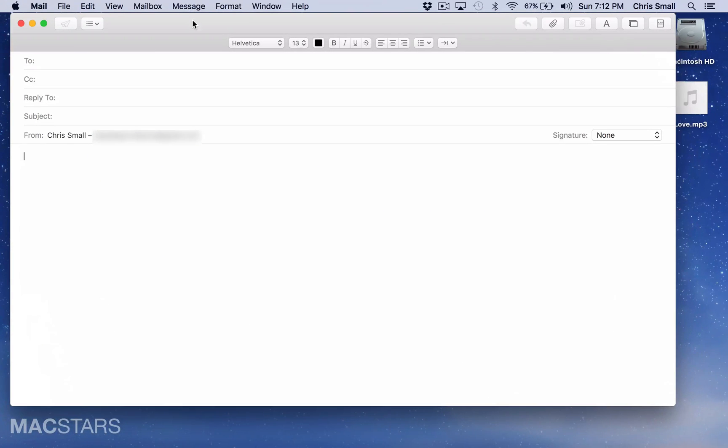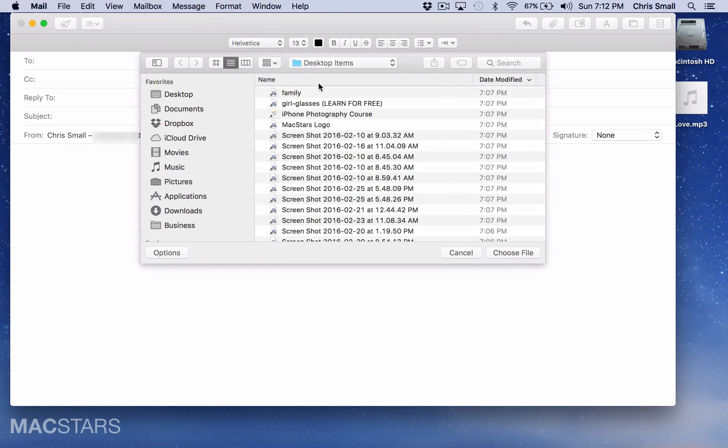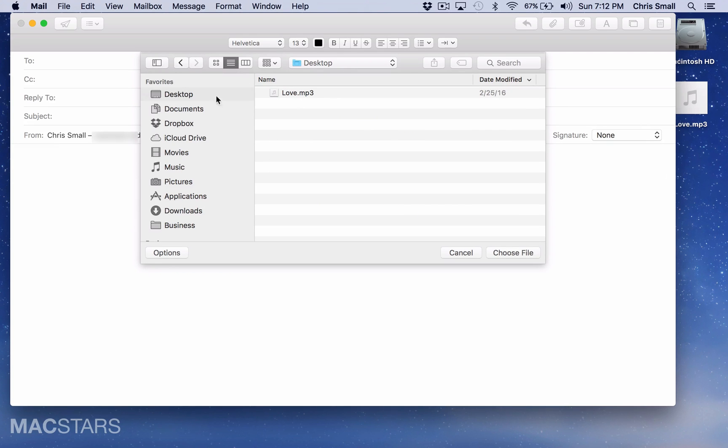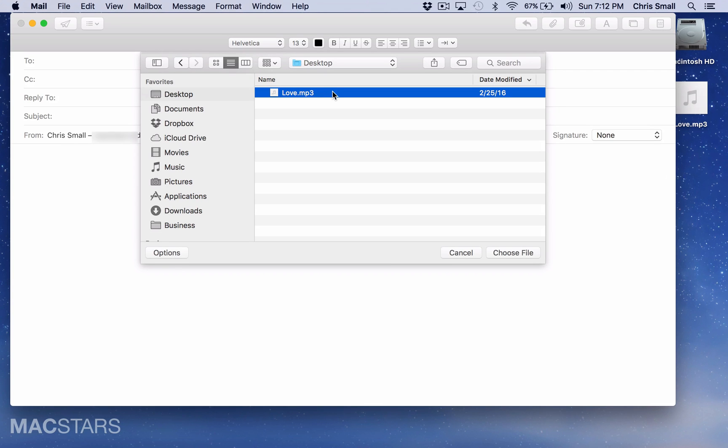The first way to attach a file is by clicking this attachment icon. When you click it, it'll pull up a list of files that you can attach. And in this example, we're going to go ahead and attach this love.mp3 file on my desktop.